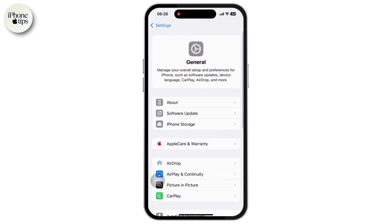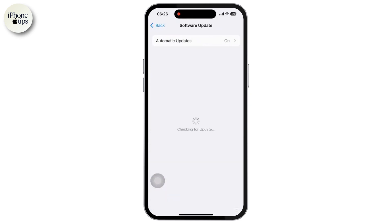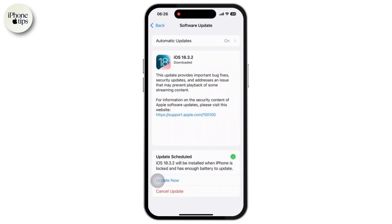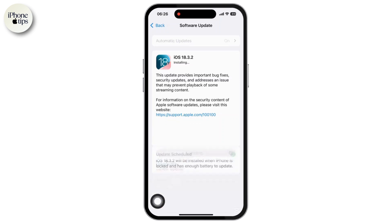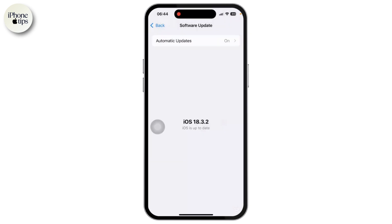tap on Software Update. If any update is available, update it as soon as possible. Tap on the Update Now option. Once updated, go back to Settings then General.